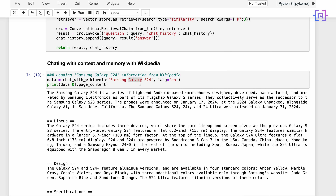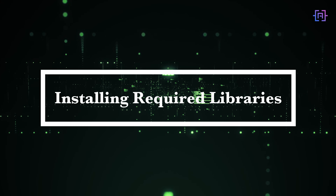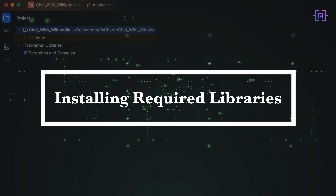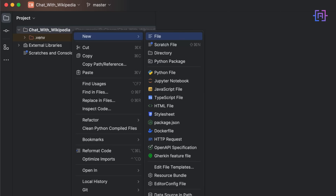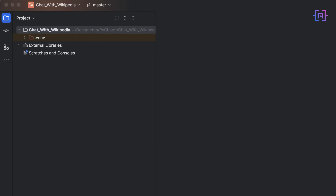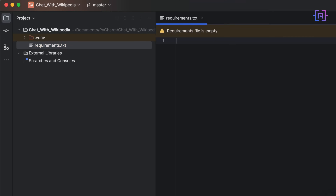We are going to use this chat function in our chatbot application that we build today using Streamlit. I'm going to use PyCharm, but feel free to use any other IDE such as Visual Studio Code. I've created a new project in PyCharm and we are going to start building the application. First I'll right-click and create a new file called requirements.txt, and add the required libraries — starting with OpenAI.